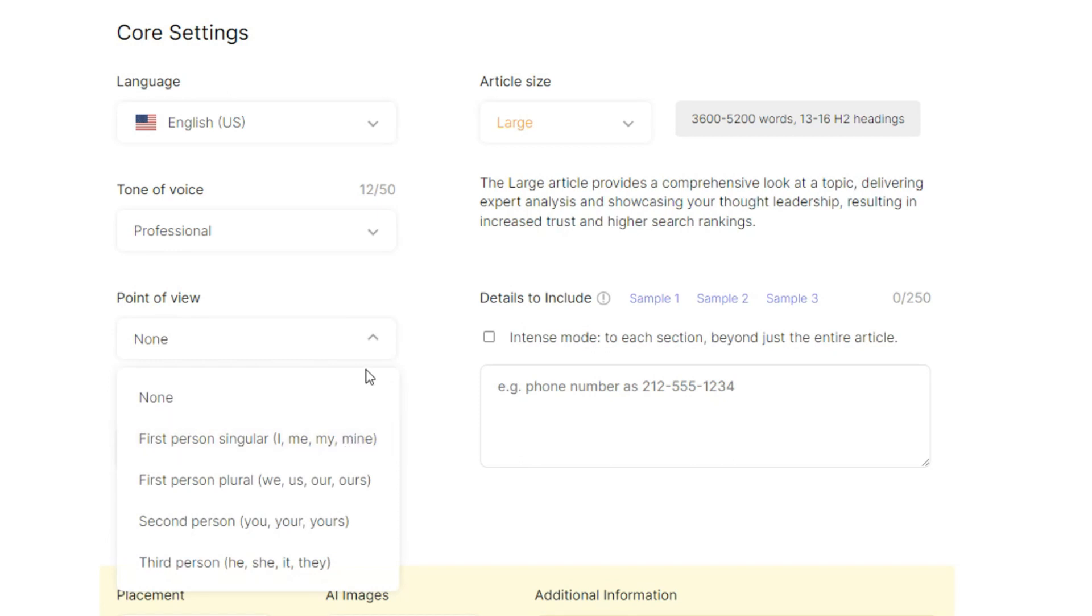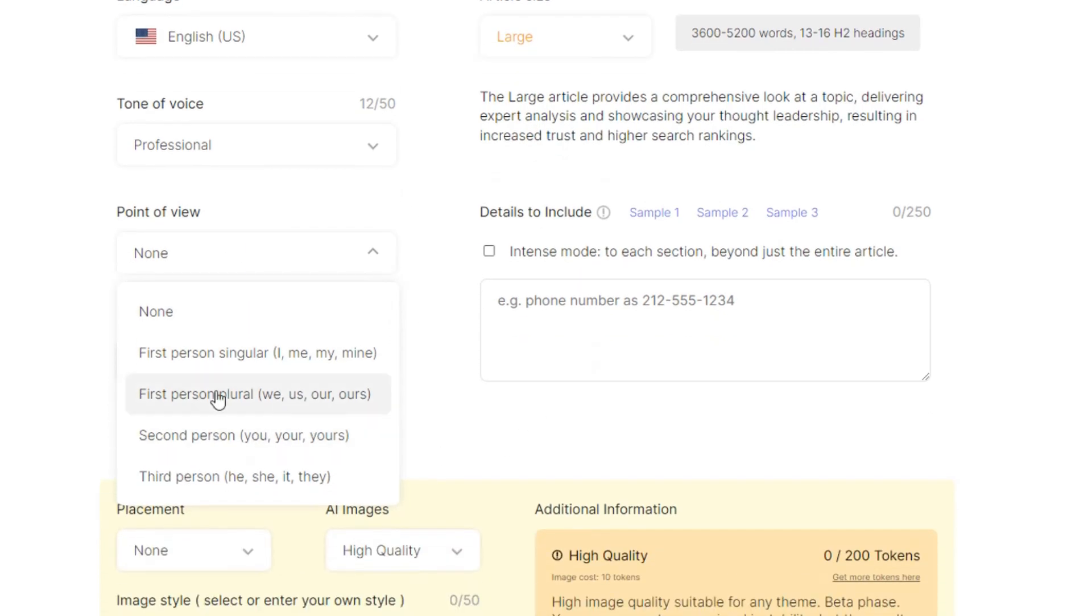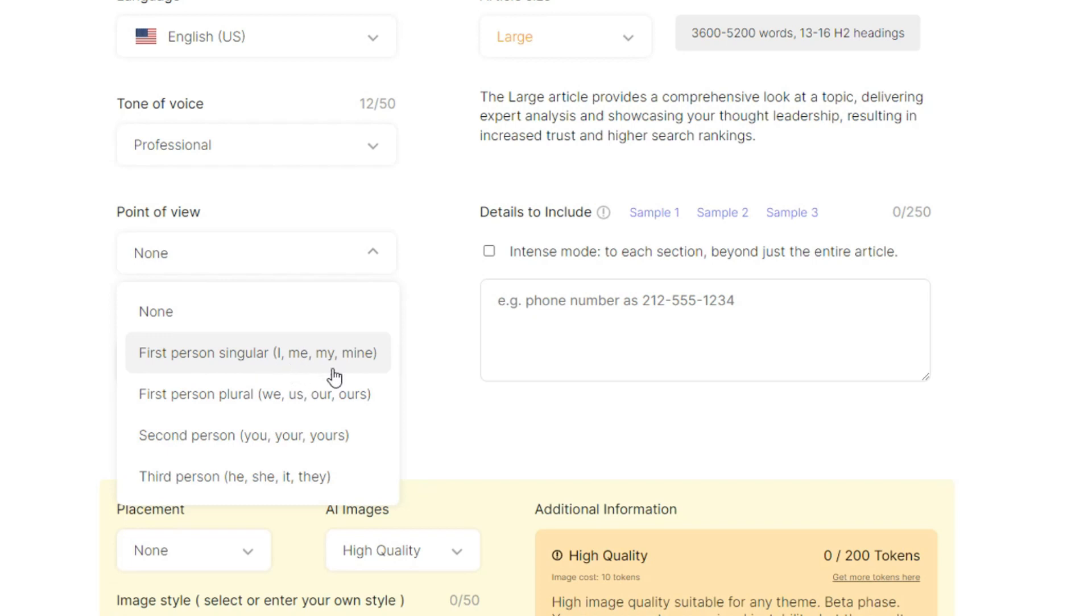Point of view, you can see the SEO writing AI is just unique because it will help you to make your blog post very unique and detailed. You can see first person singular which is I, me, my, mine. First person plural, we. I think I'll just select first person.